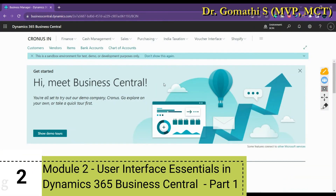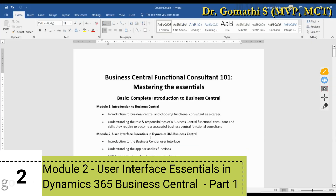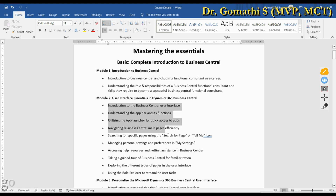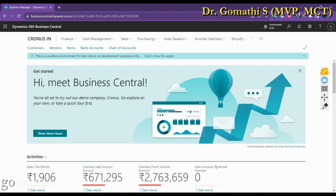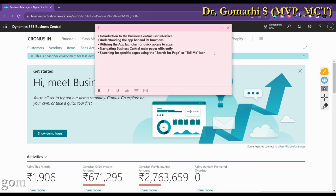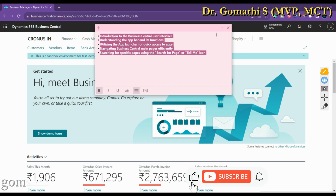Hello everyone, welcome back to Gom's Tech Talks channel. I am Dr. Gomati. We are in the second module, which has nearly 10 topics to understand. These are the topics for User Interface Essentials in Dynamics 365 Business Central. In this video, we'll be covering the first five points.